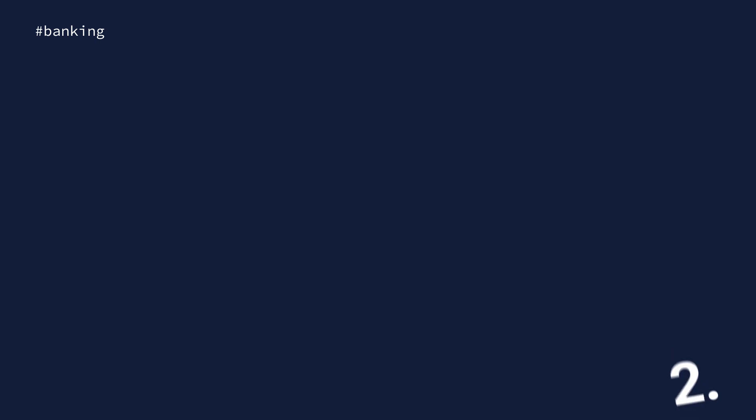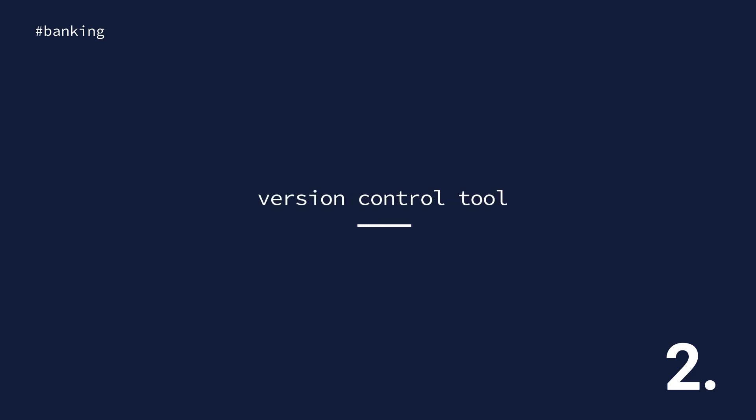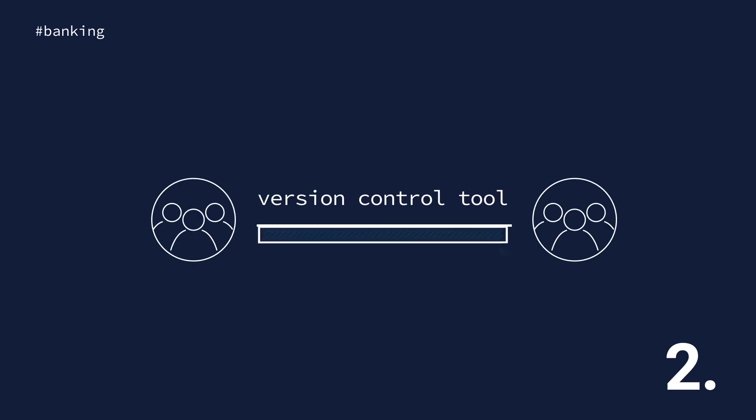Number two, align your dev team's efforts with a version control tool to find, flag, and fix errors without the need to dig through the entire update.